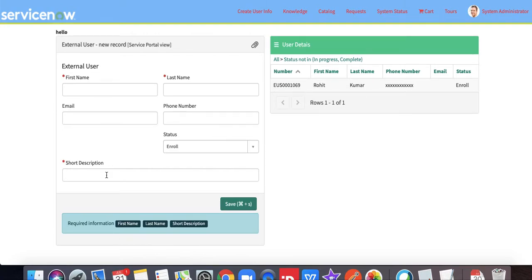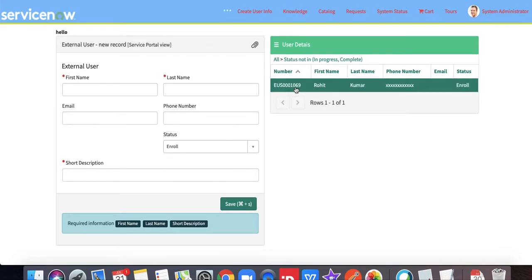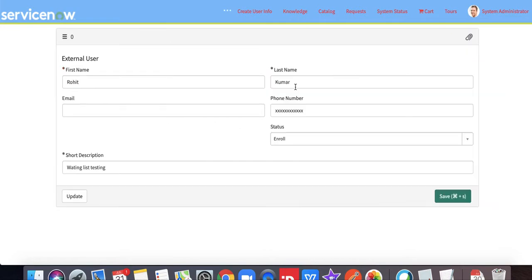Once you create the user information, it will not send any message to that user. But when you open this user information from the right side, whatever user you created previously.